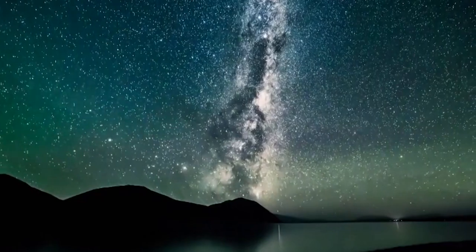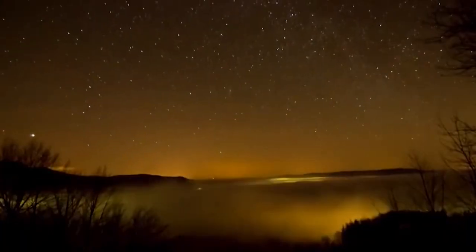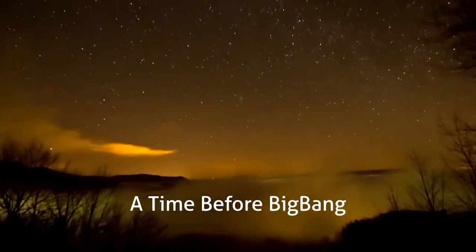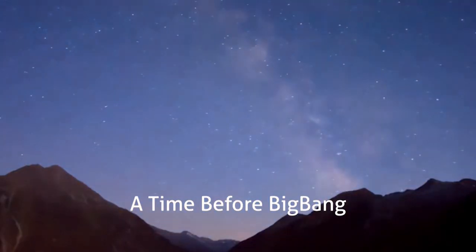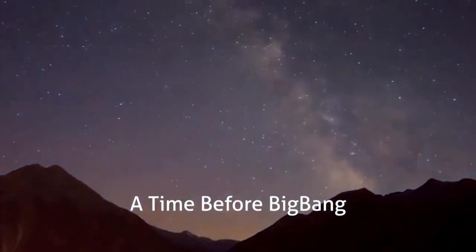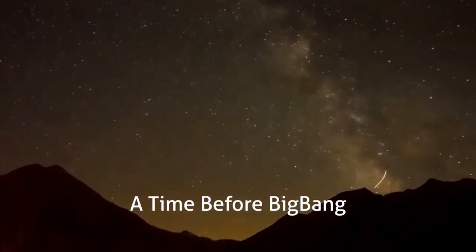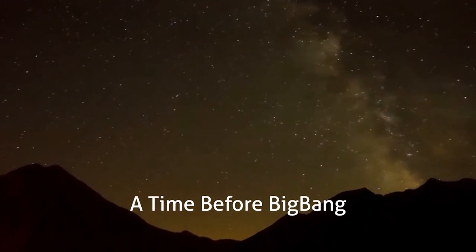My understanding is that nothing comes from nothing. For something to exist, there must be material or a component available, and for them to be available there must be something else available. Where did the material come from that created the Big Bang?